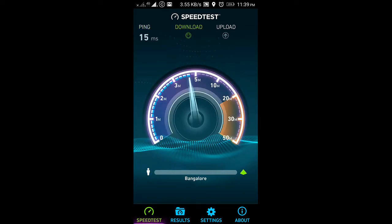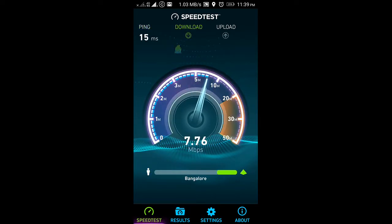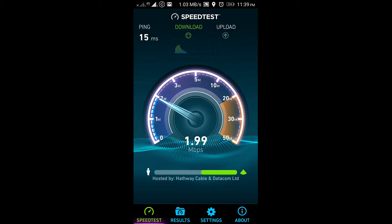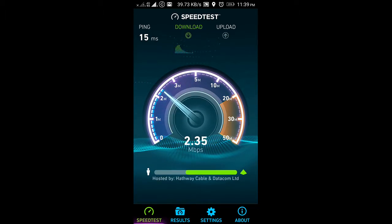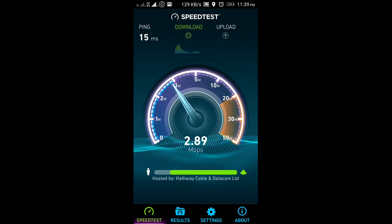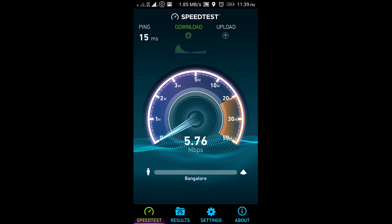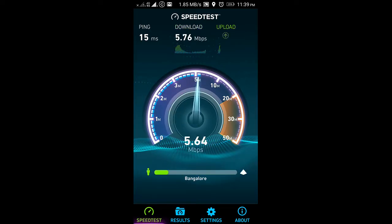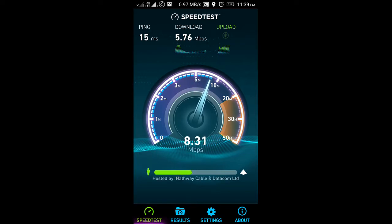And if you see, the Airtel speed today right now has gone really up. So 5.76 Mbps download speed. Upload speed is also really good, 11 or 12 Mbps.